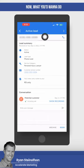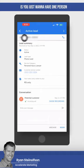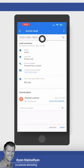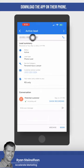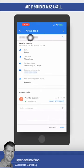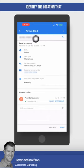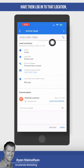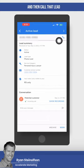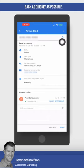If you have a big intake team, just have one person download the app on their phone. If you ever miss a call, identify the location that call was missed from, have them log into that location, and then call that lead back as quickly as possible.